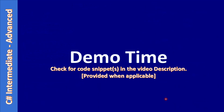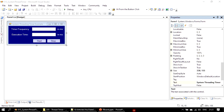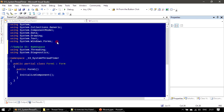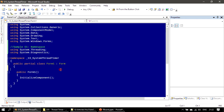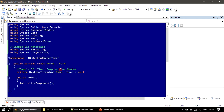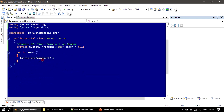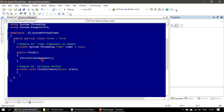Now it's demo time. We will implement the code changes. We go to the code and include the required namespaces: System.Threading and System.Diagnostics. Then inside the form, we declare a member of type System.Threading.Timer. We also define the timer callback method — we will implement its body later.